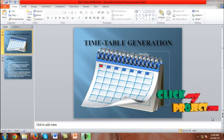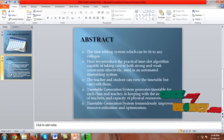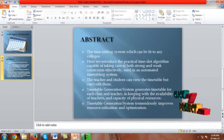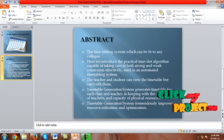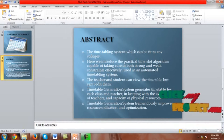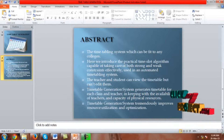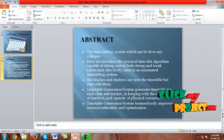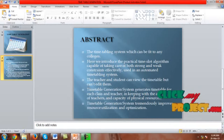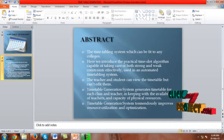Welcome to ClickMyProject.com. The project title is Timetable Generation. This is a timetabling system which can be fit to any colleges. The system introduces practical time slots capable of handling both strong and weak constraints. Teachers and students can view the timetable but cannot edit it. The timetable generation system generates timetables for each class and teacher, keeping in mind teacher availability and the capacity of physical resources, tremendously improving resource utilization and optimization.